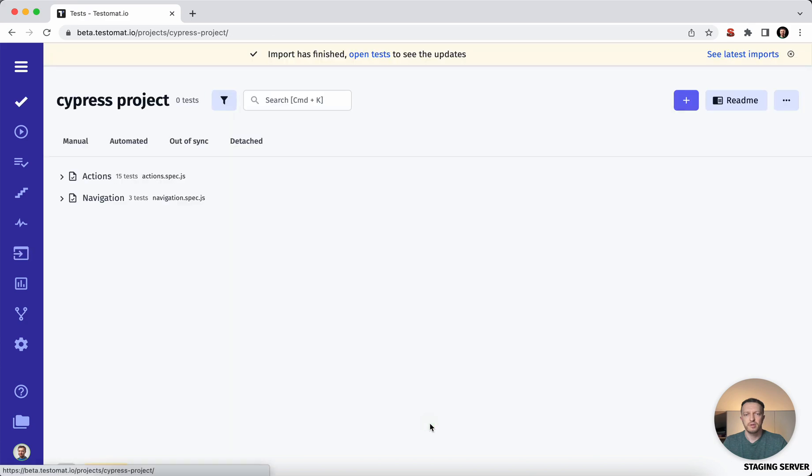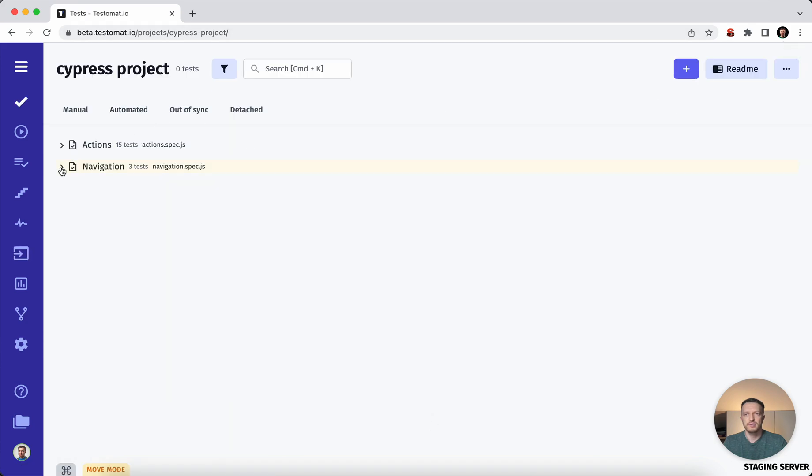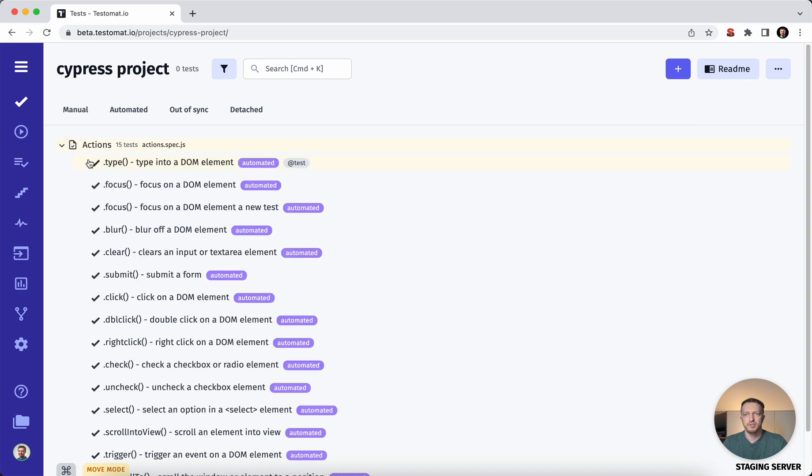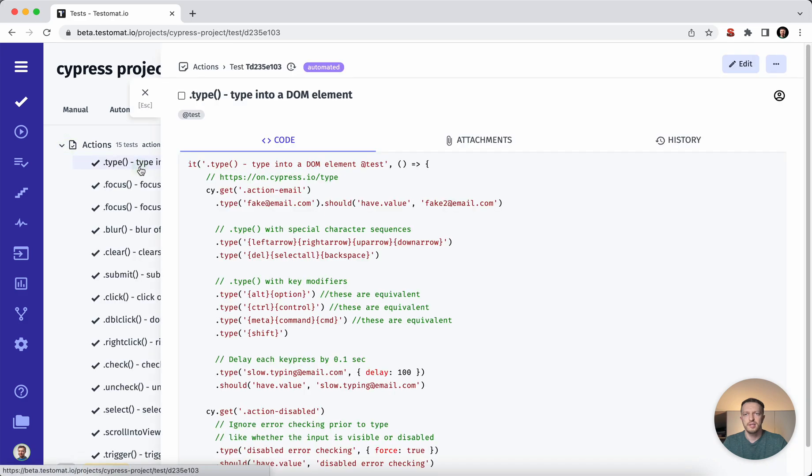I will press the finish button. So you may see the same folder structure as we have in test automation repository. You can open some test case and you will see the test automation implementation.